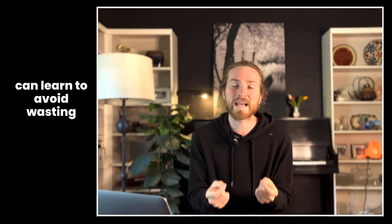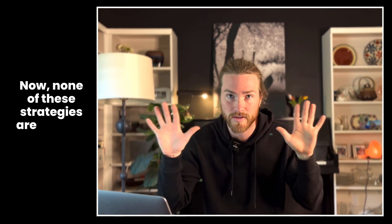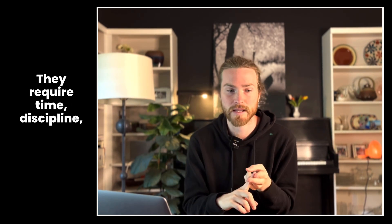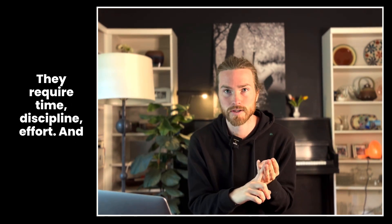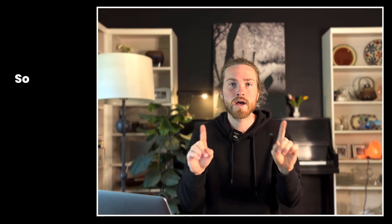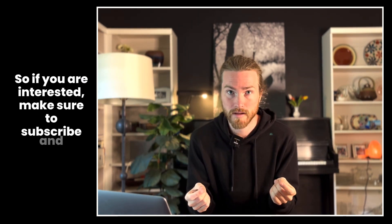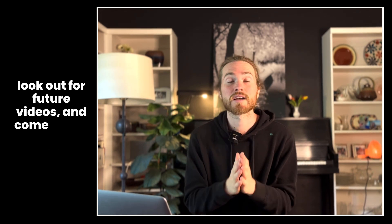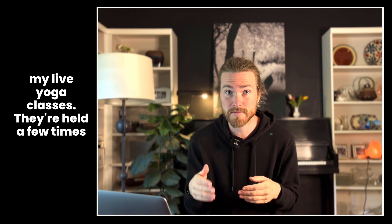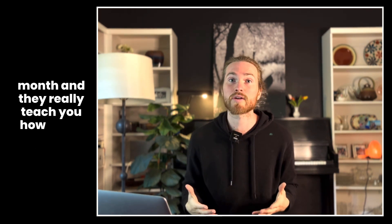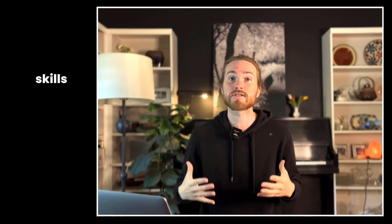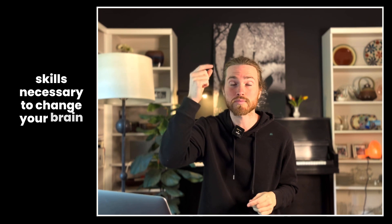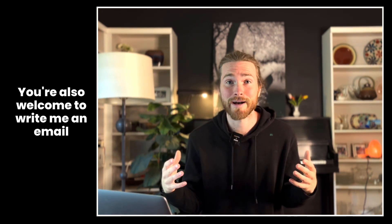Now none of these strategies are easy by any means. They require time, discipline, and effort, and explaining how exactly to do them goes far beyond the scope of this video. So if you are interested, make sure to subscribe and look out for future videos, and come to one of my live yoga classes. They're held a few times a month and they really teach you how to get the skills necessary to change your brain and your physiology. You're also welcome to write me an email and ask me any specific questions you have about your particular mind-body setup.